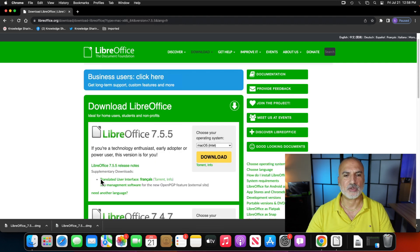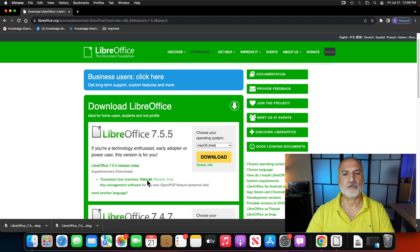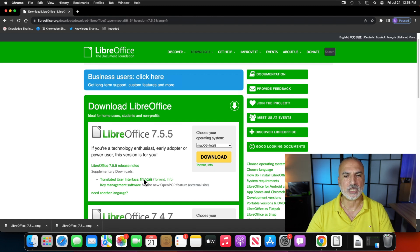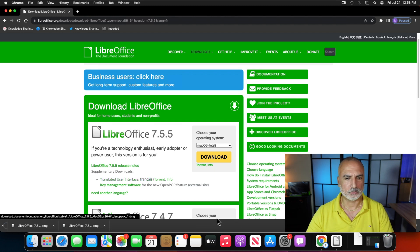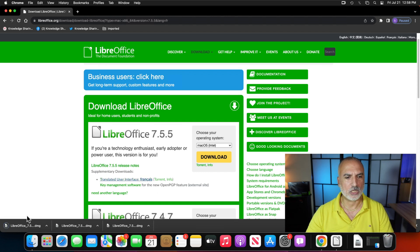And now you see here this added line, Translated User Interface, Francais for French. So click on the language name here to download the language pack. And wait for it to download. So now it is downloaded.